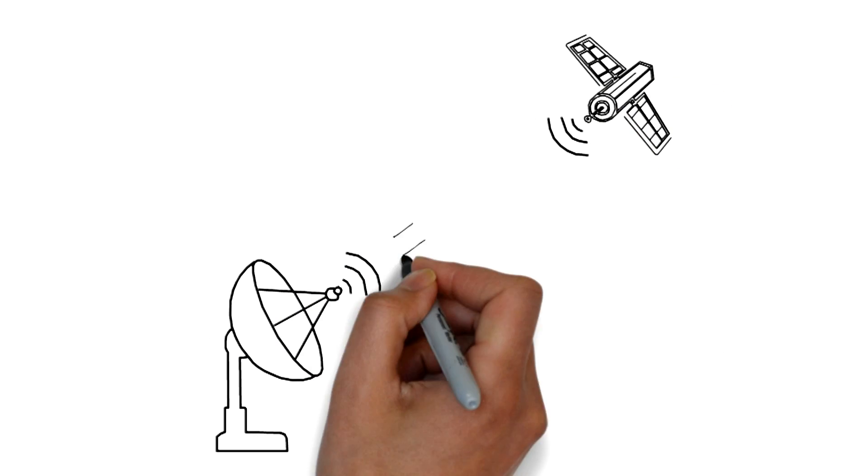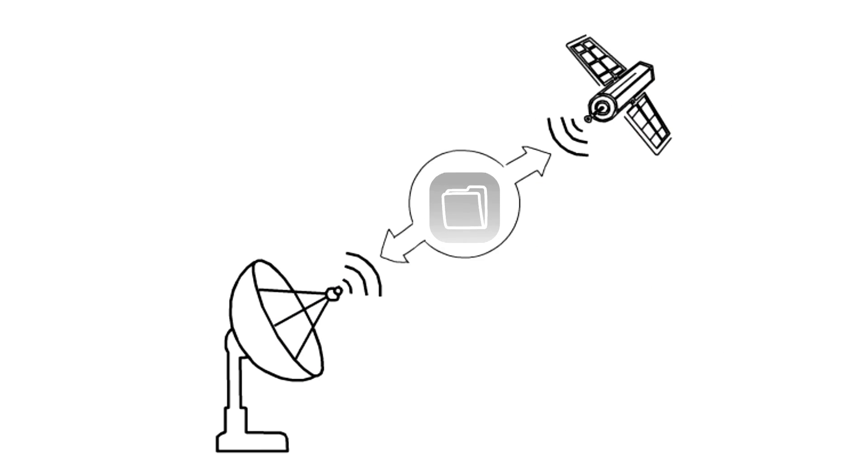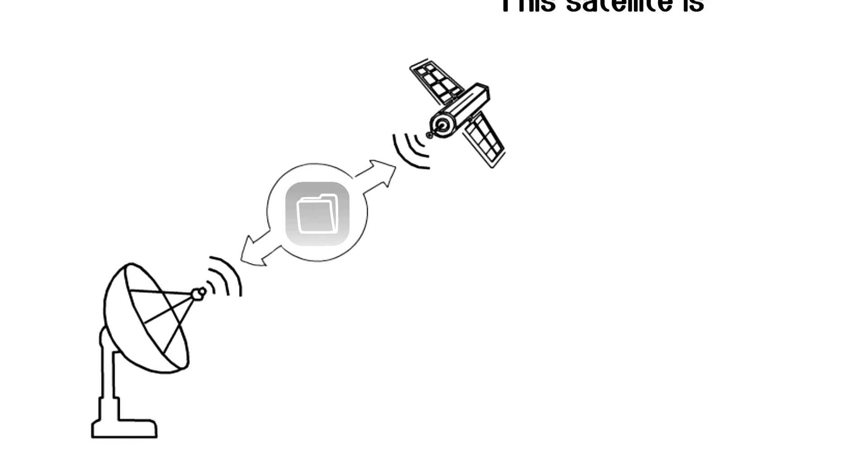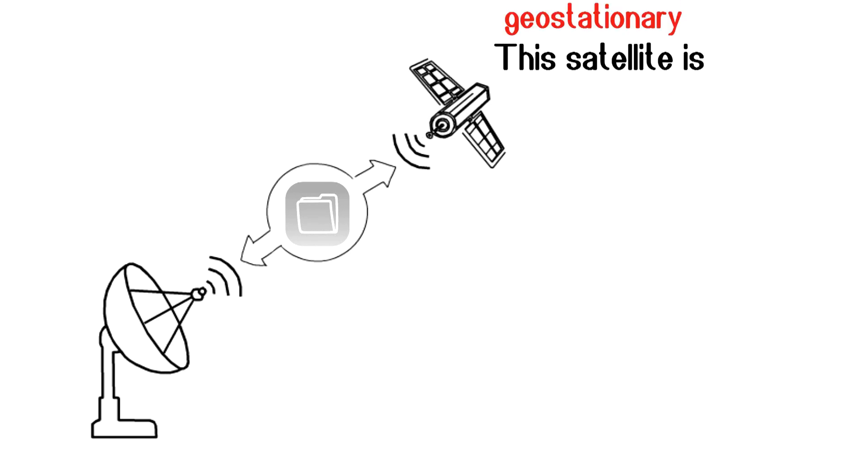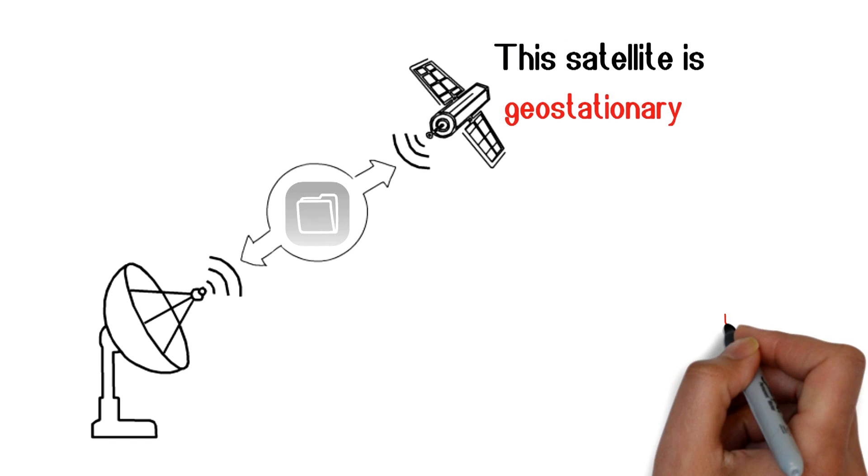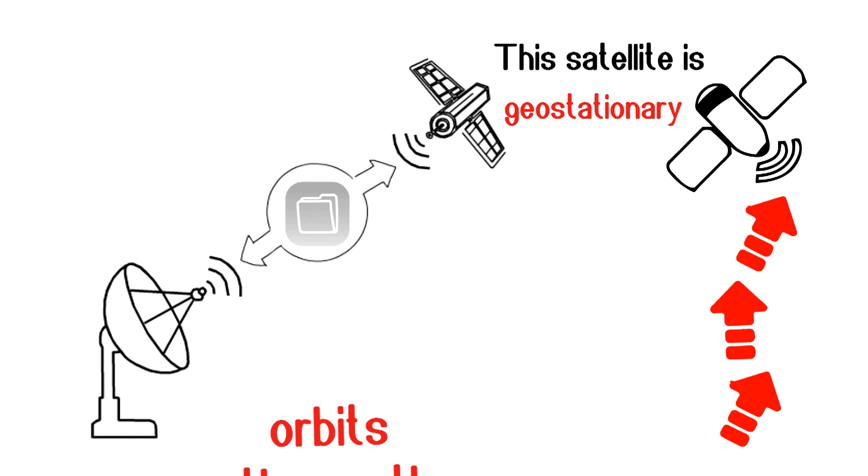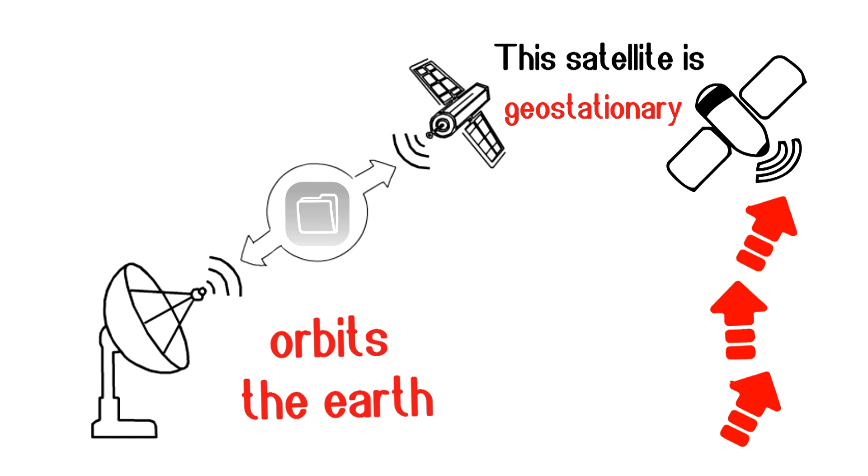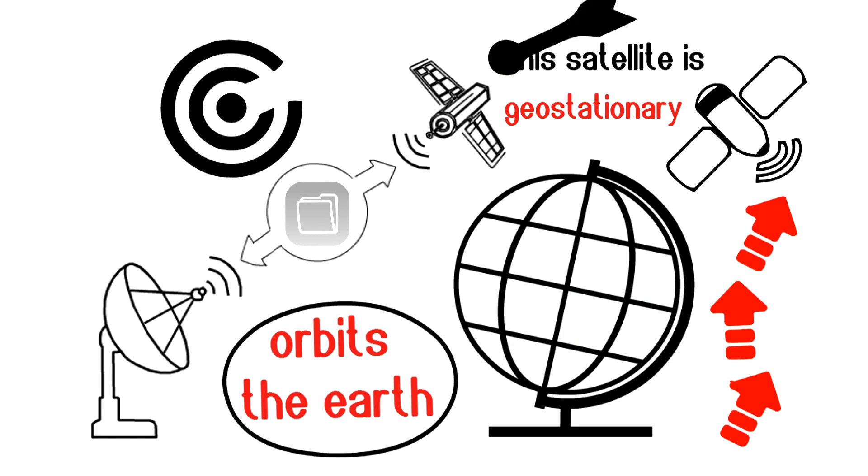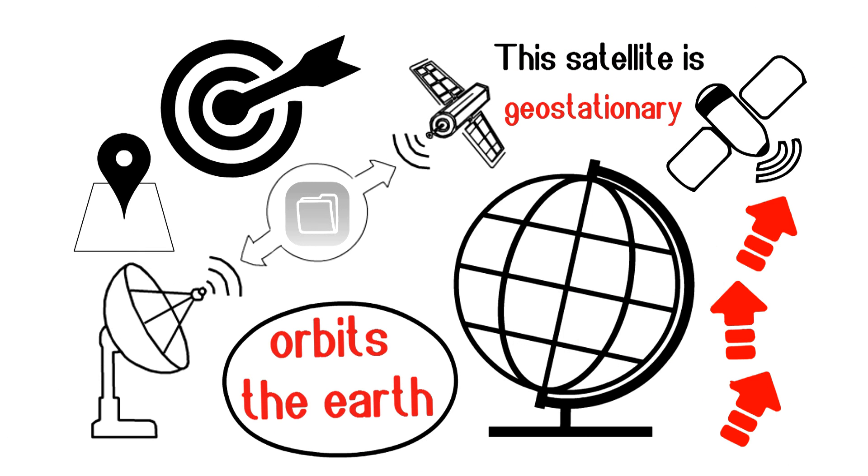A dish sends your request data to satellite. This satellite is geostationary, which means it orbits the Earth at just the right speed to essentially stay in one place.